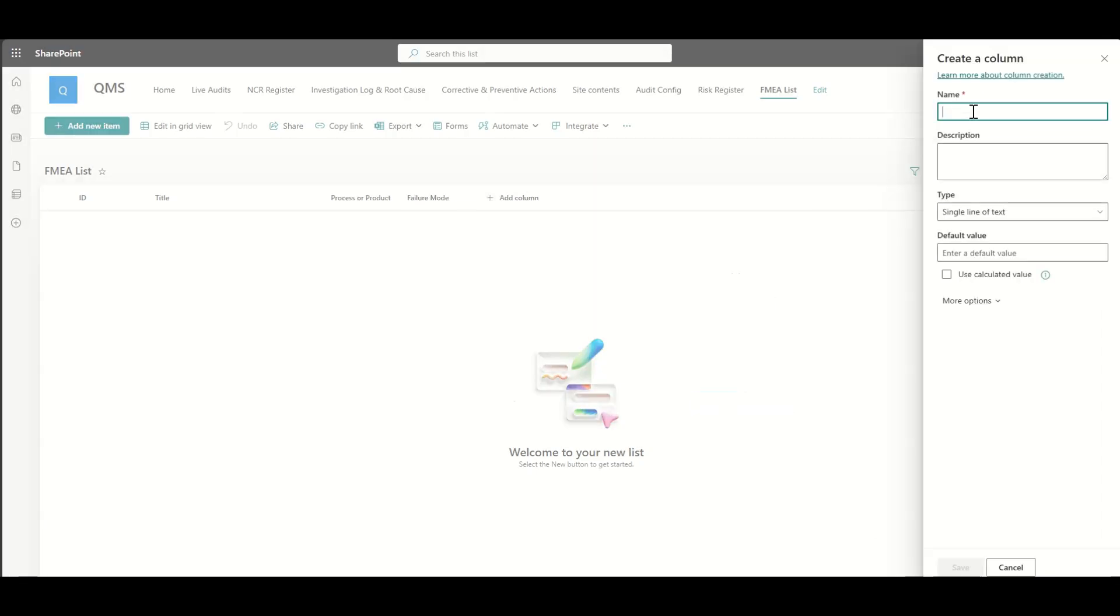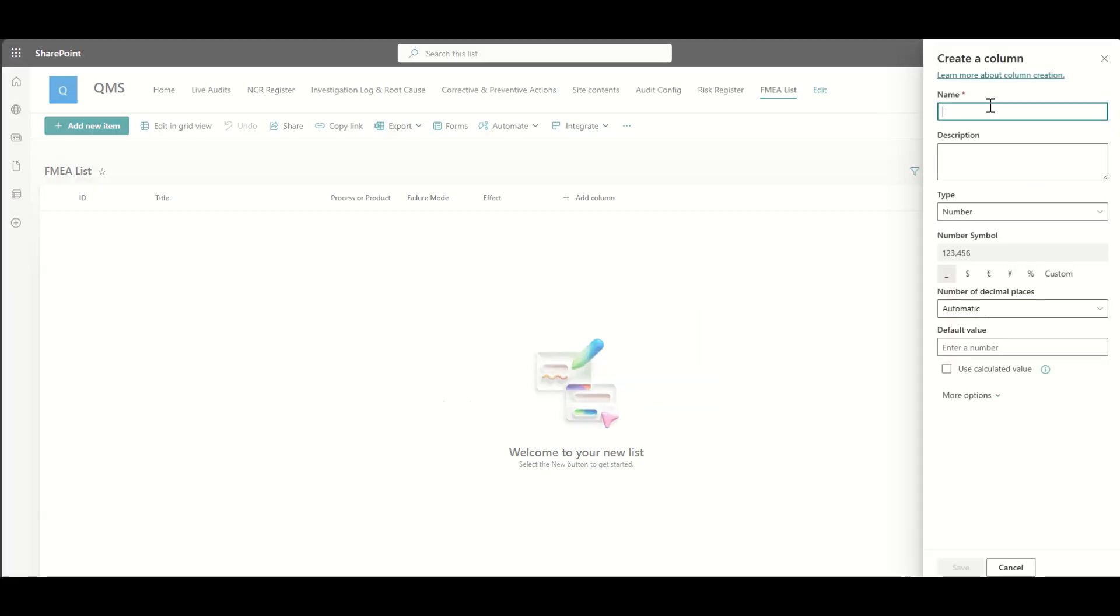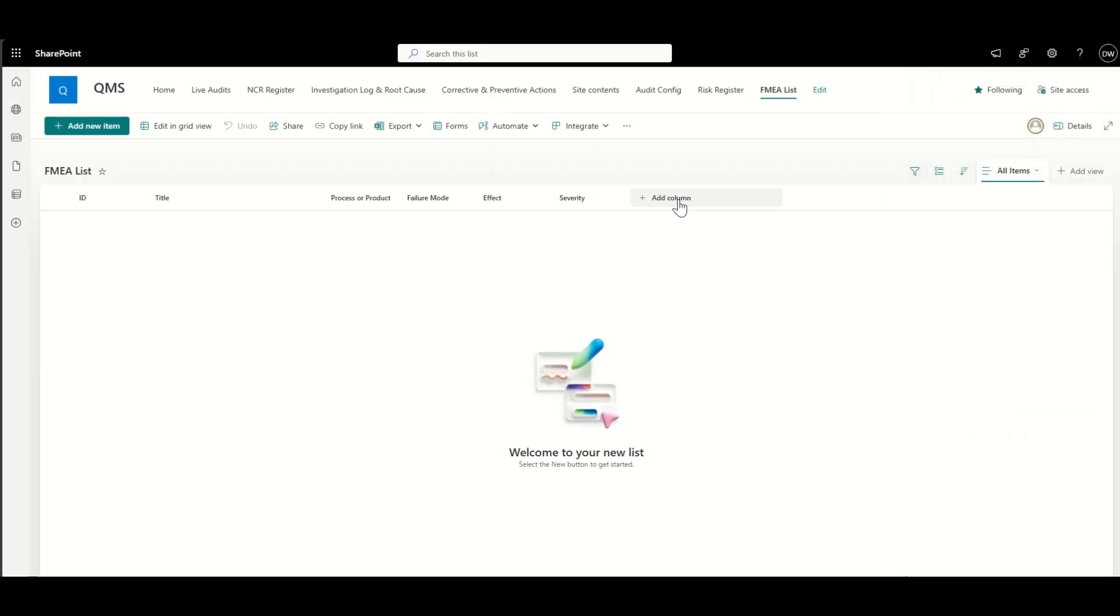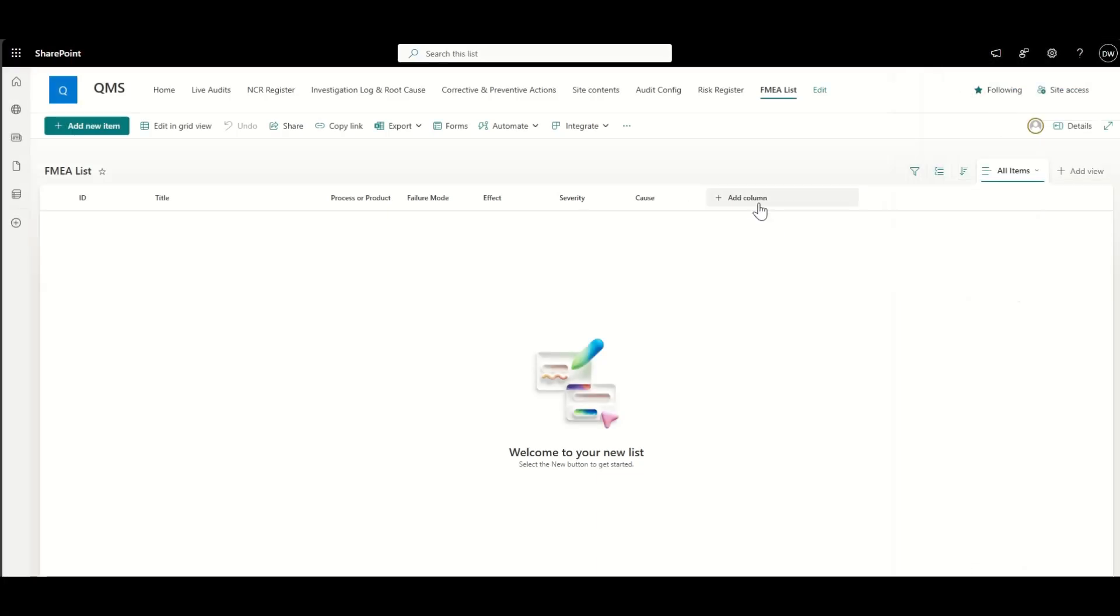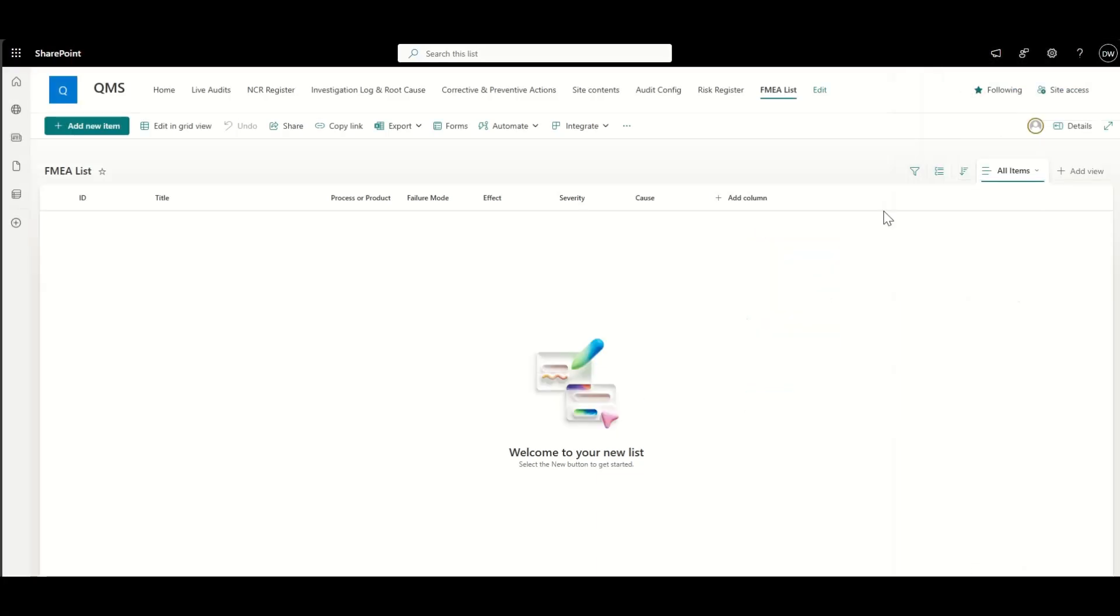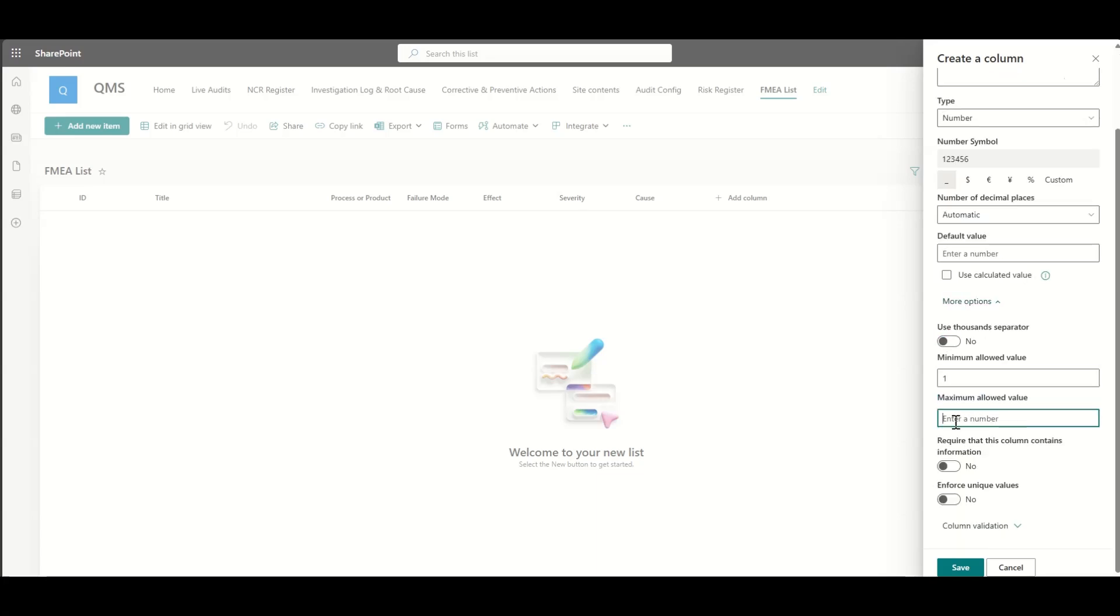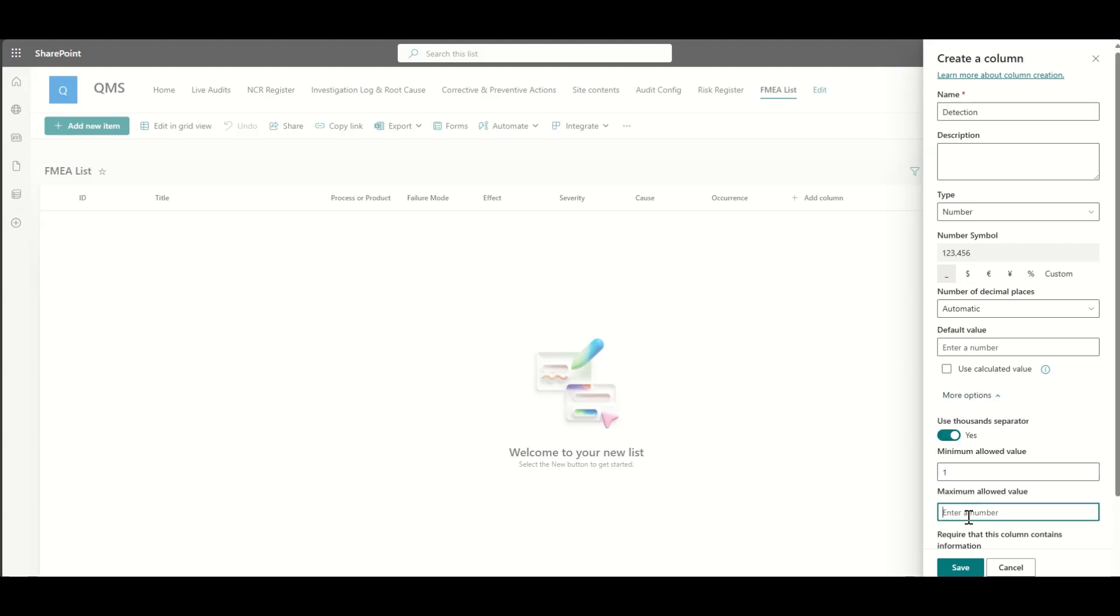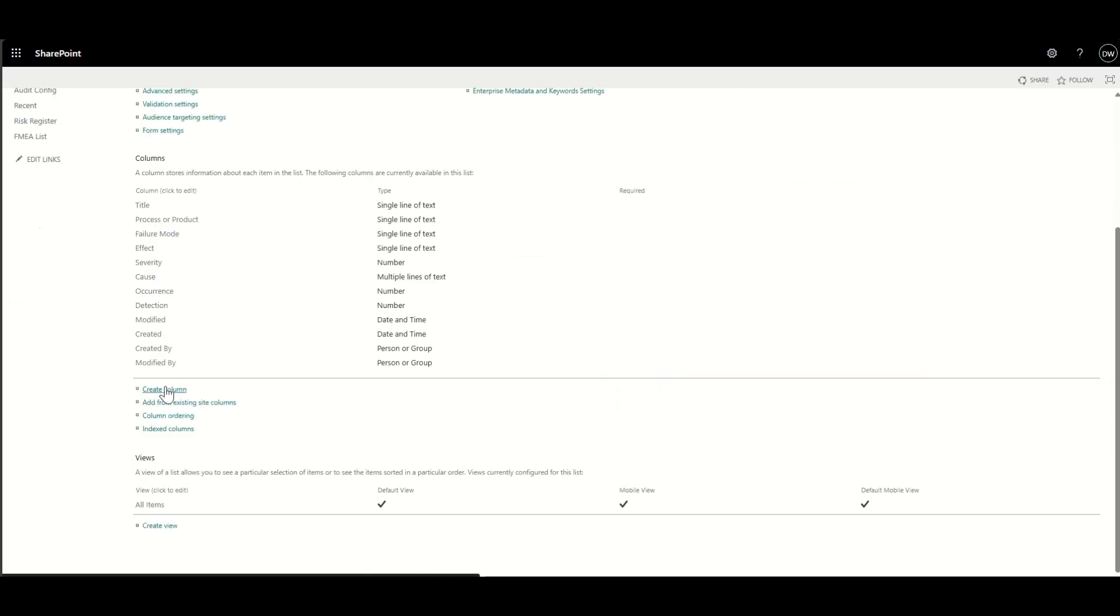And this essentially is for failure modes and effects analysis that's part of this failure management. So we'd want to know the ID, the title, whether it's a process or product, the failure mode, as well as the effect, the severity, which again, if we're wanting to calculate scores based on this, we would obviously want to make them number fields. If it's just fine to be text as a drop down that you're happy with, then obviously you can use a choice field or a text field to populate that as well. So we've got severity, cause, occurrence, as well as our detection.